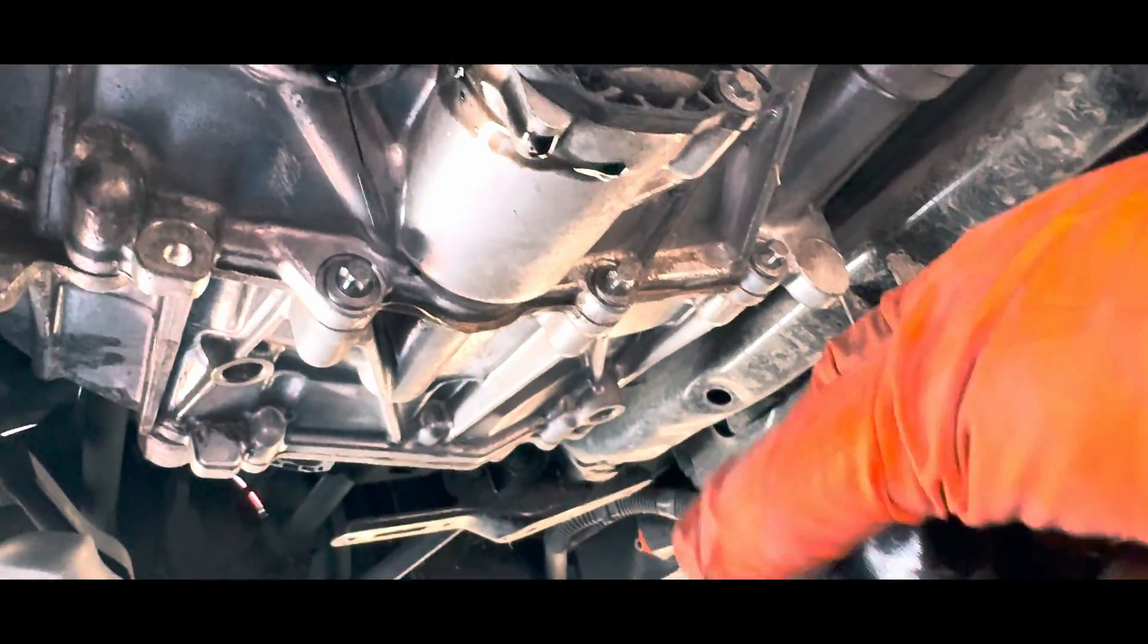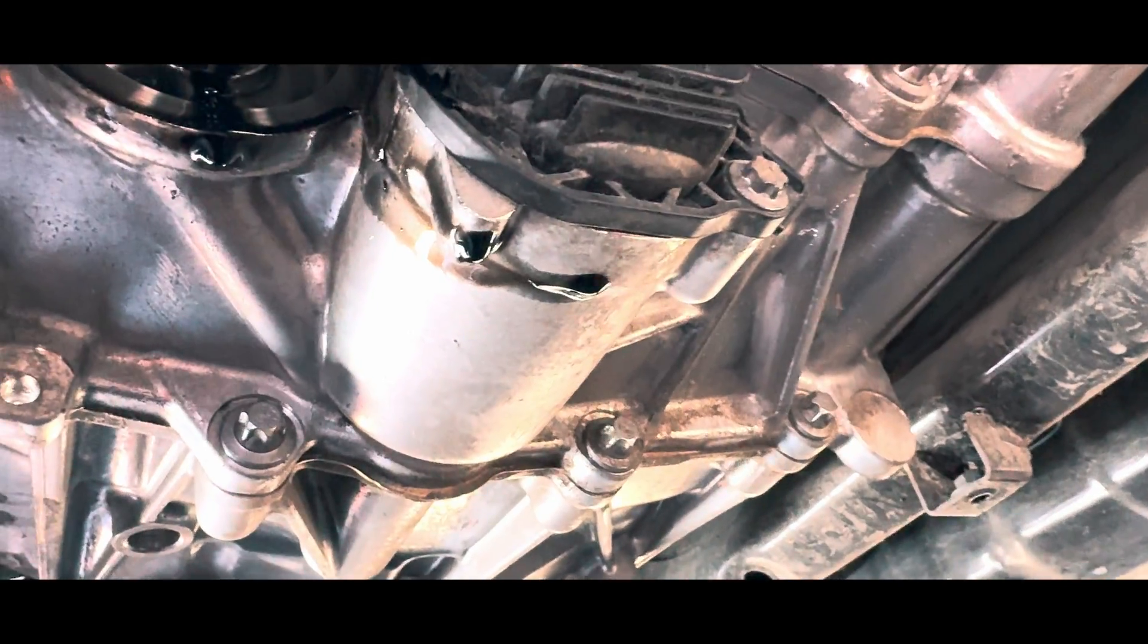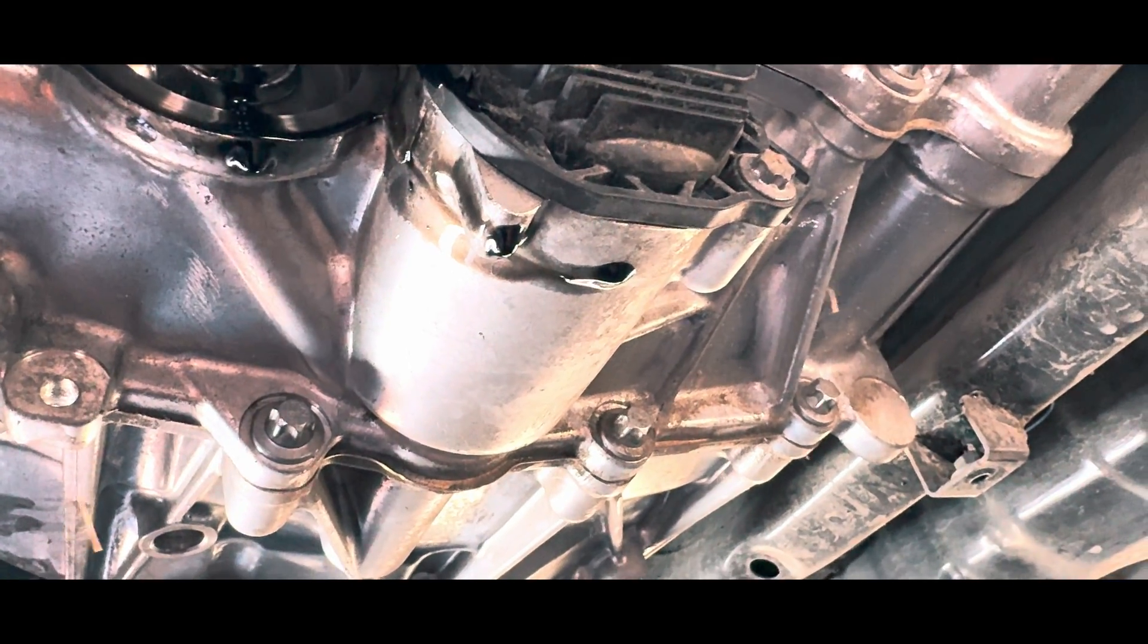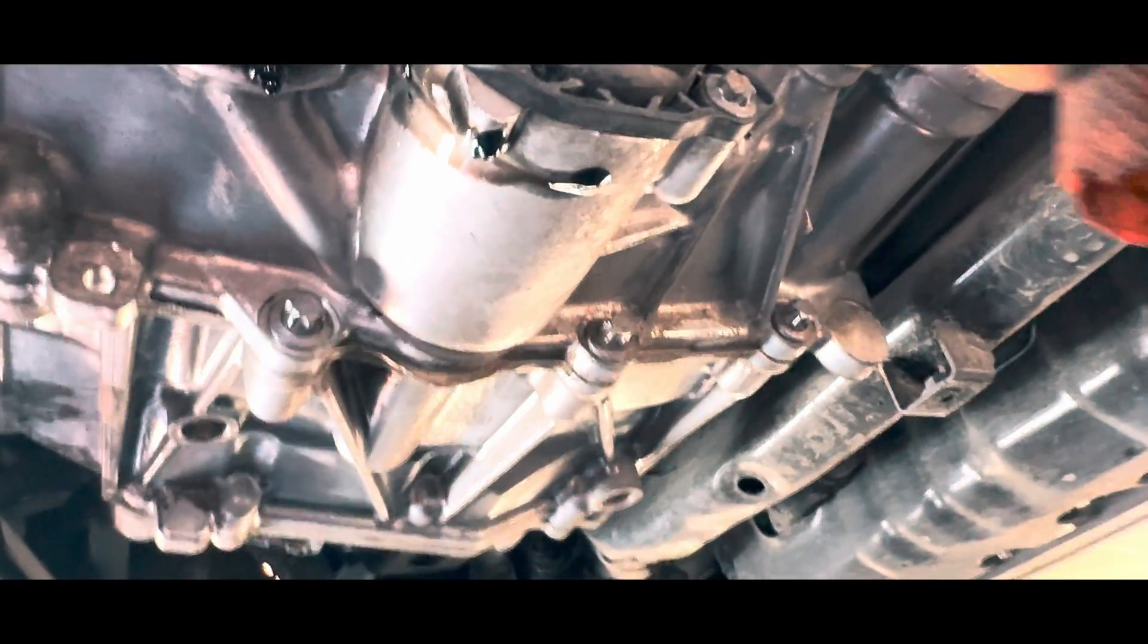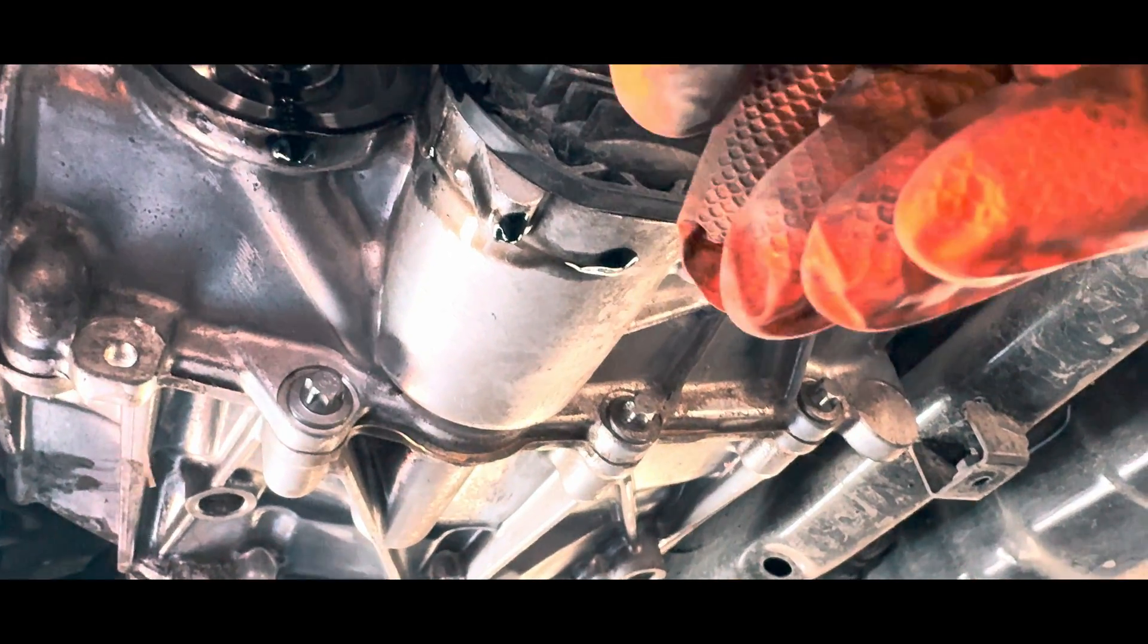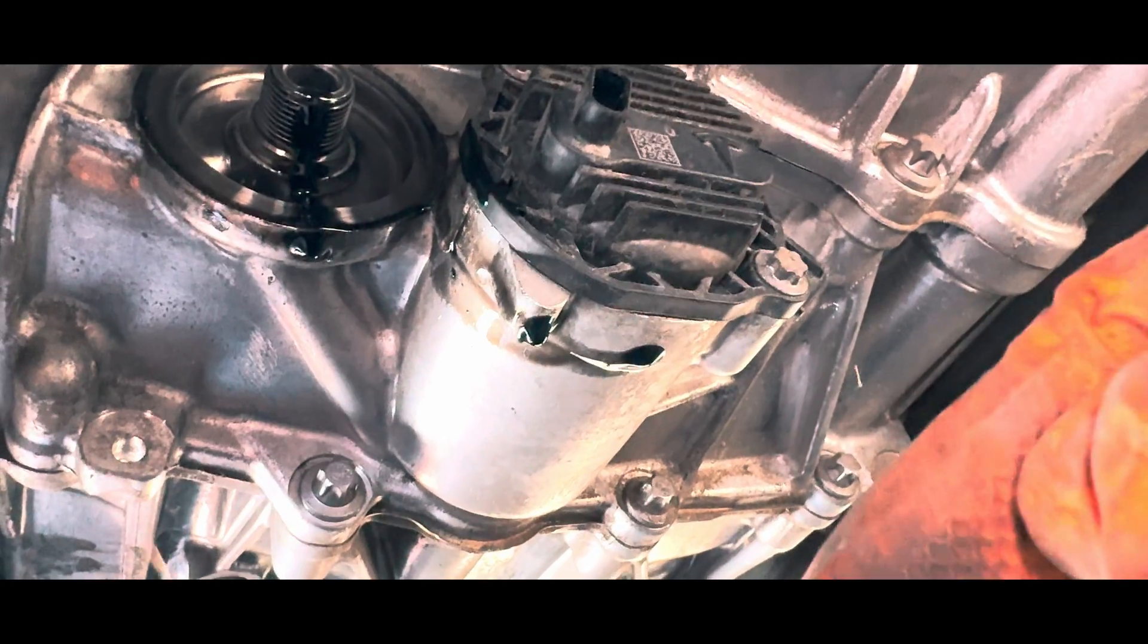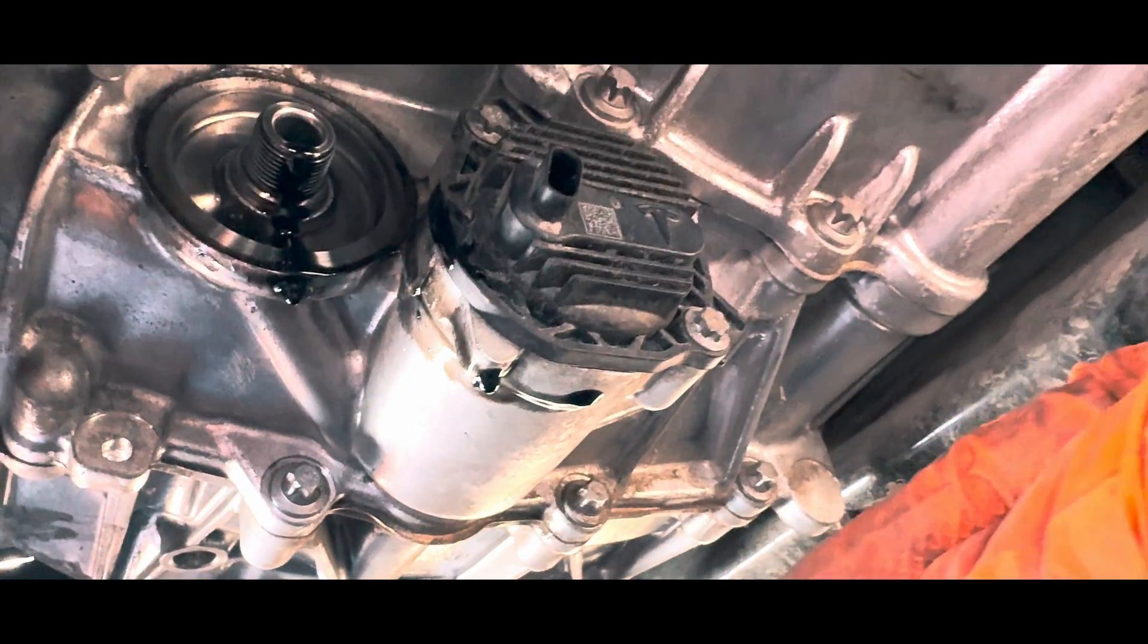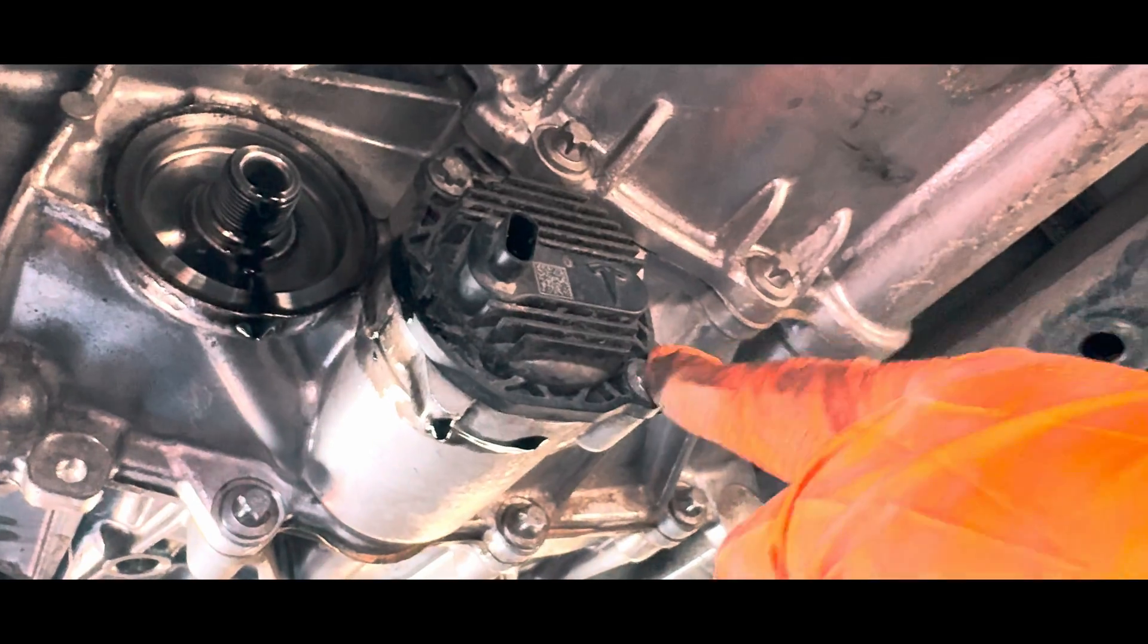We're going to remove and measure what we take out. Whatever comes out, we're going to measure it and then replace it with the correct amount of oil.